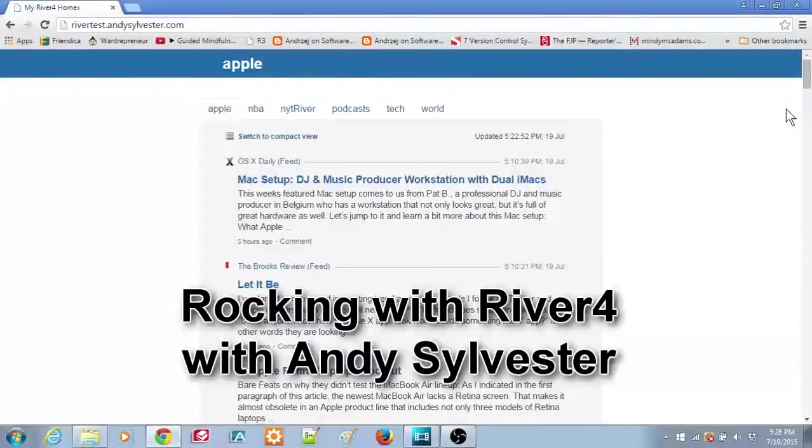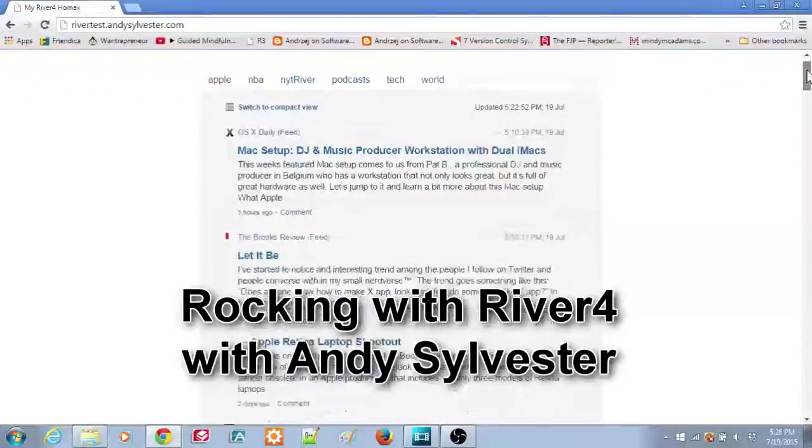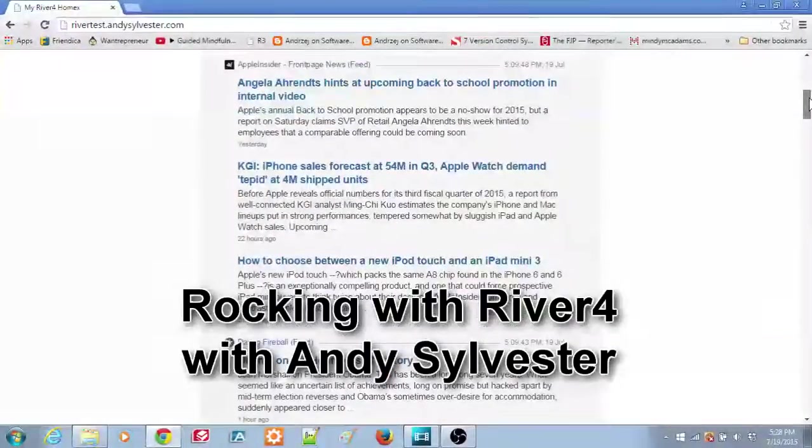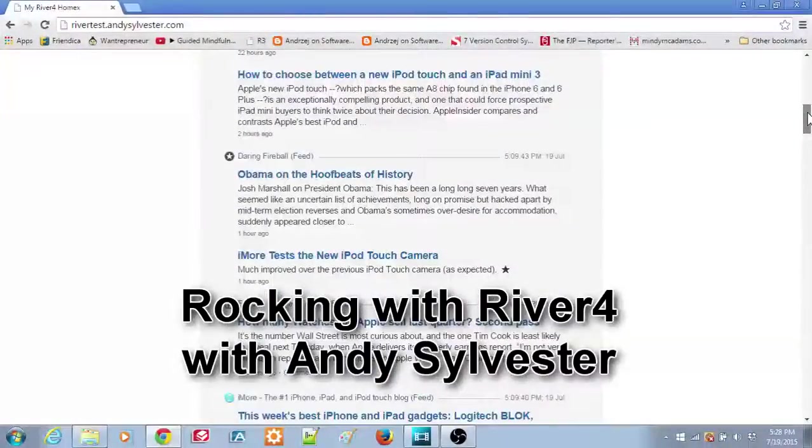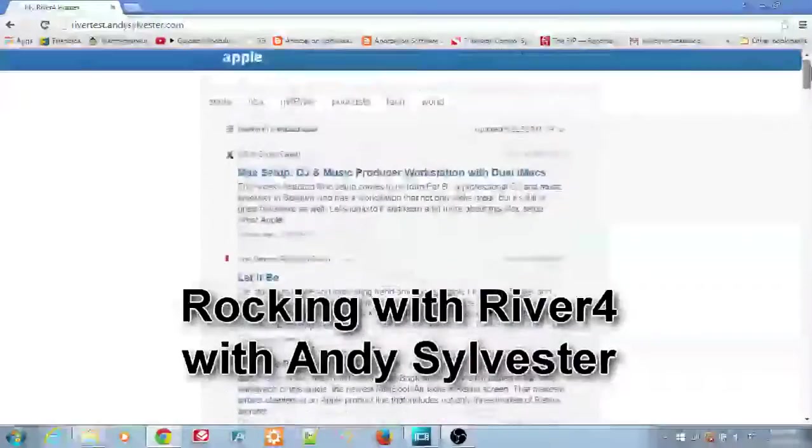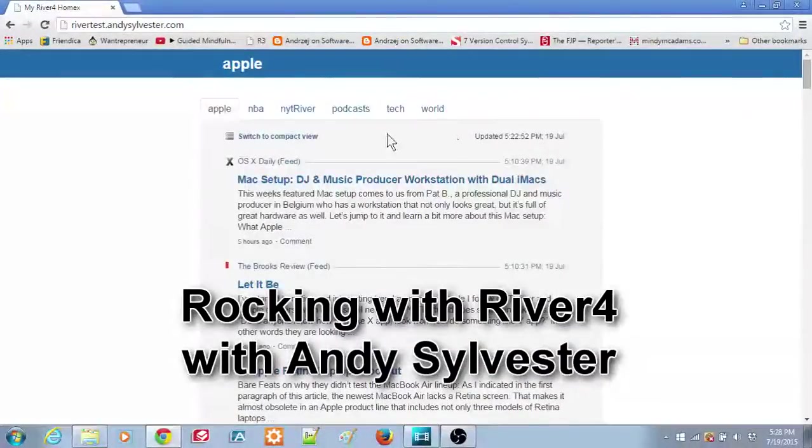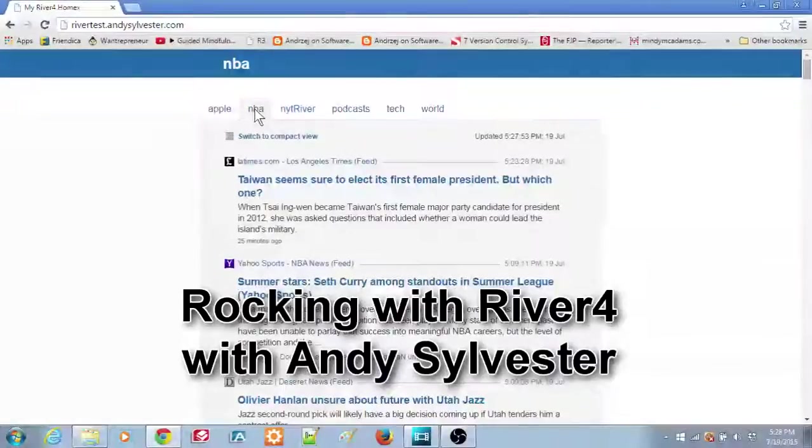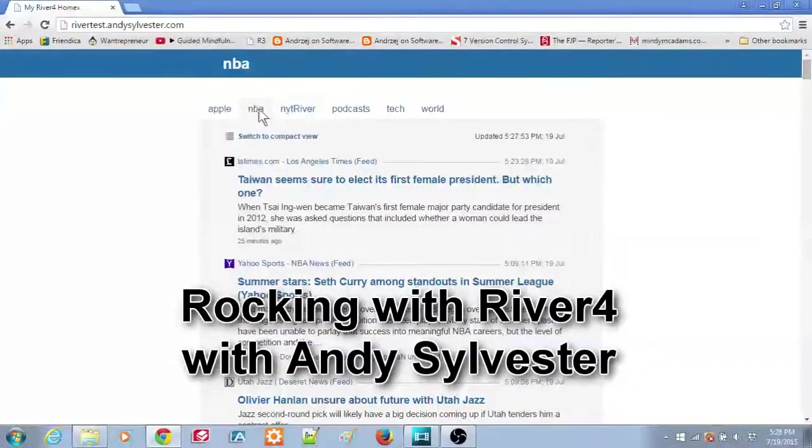Welcome to Rocking with River 4, a series of short videos that will get you up and running quickly using the River 4 Feed Reader. I'm Andy Sylvester. In each of these videos, we'll look at some of the basic functions of River 4.